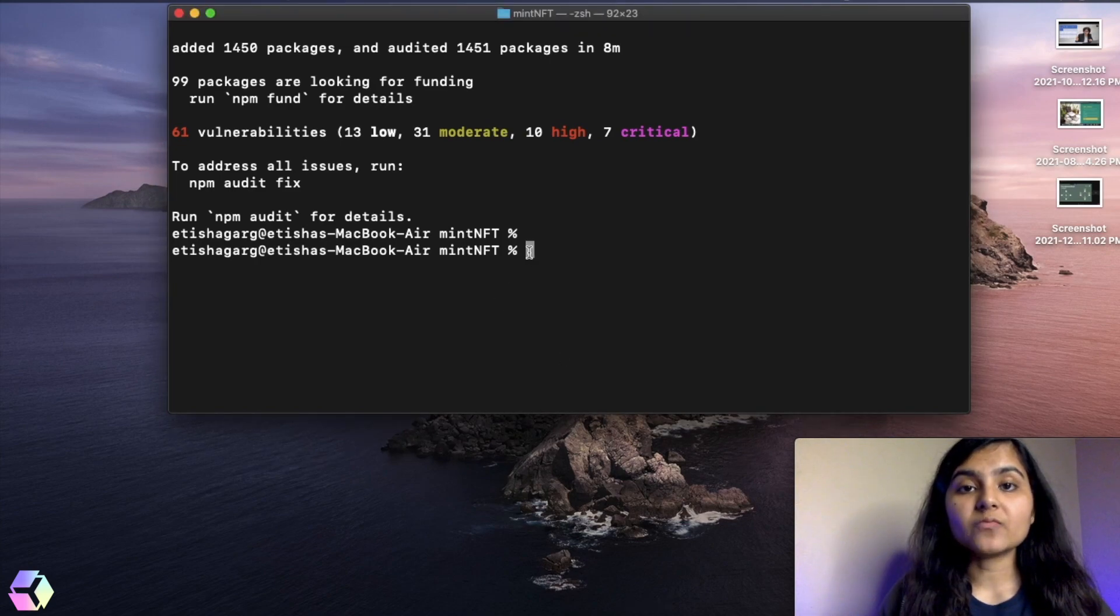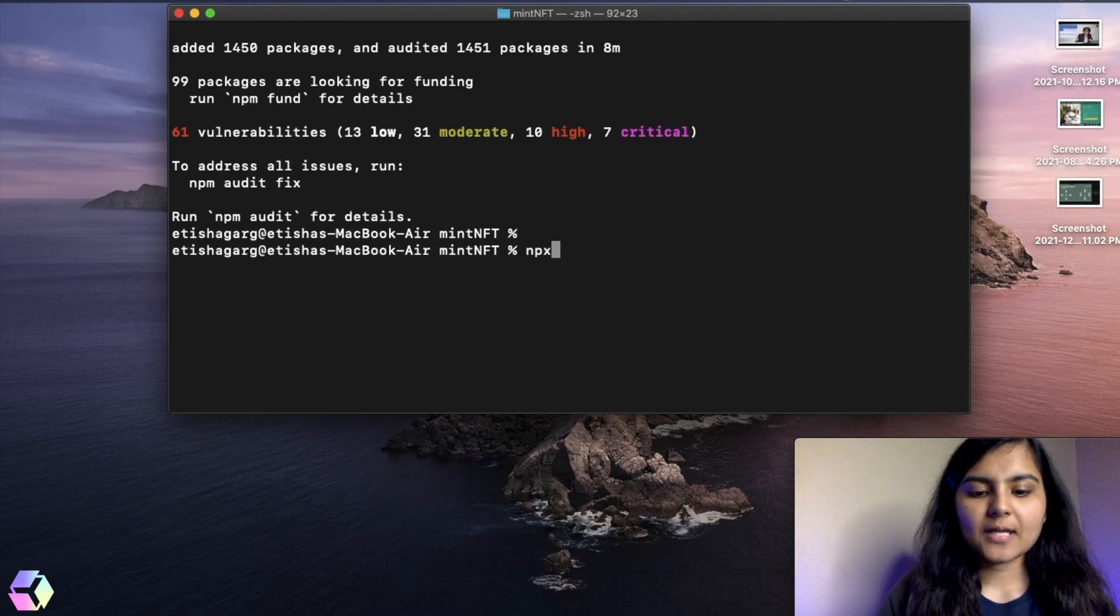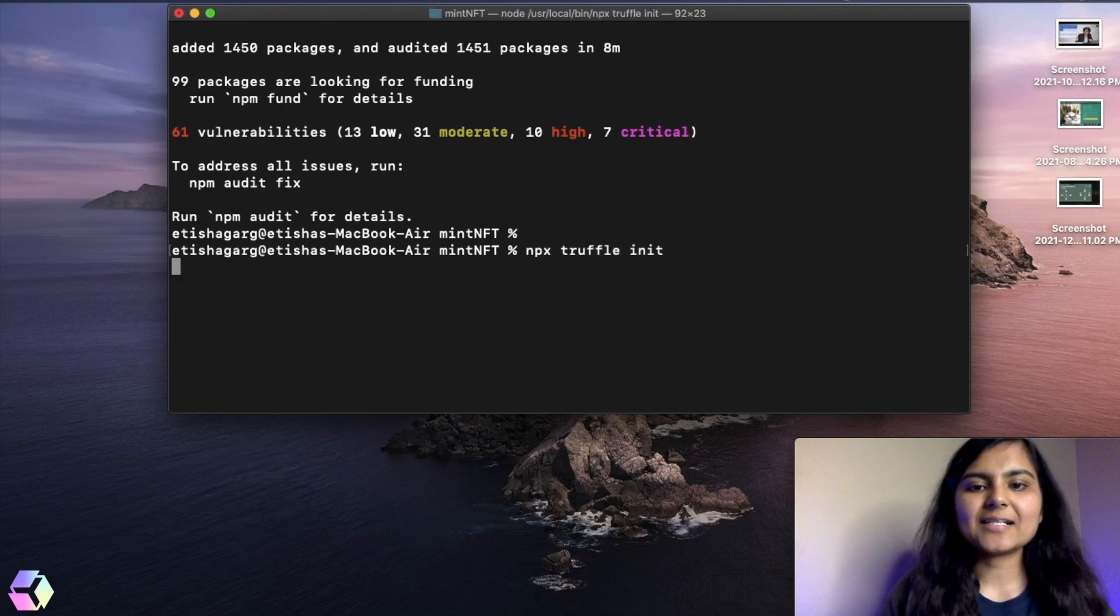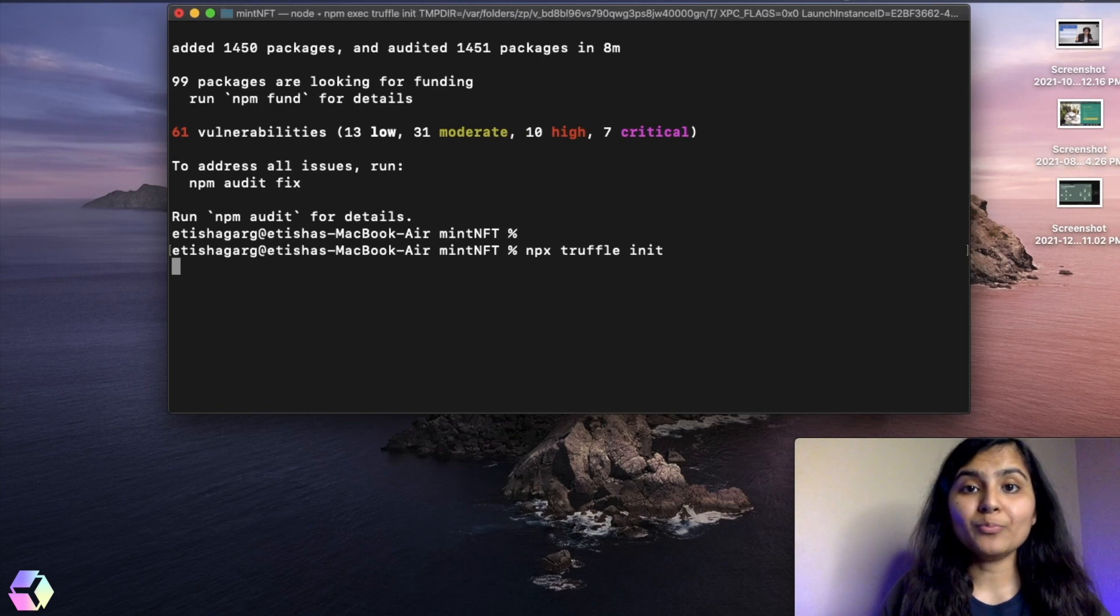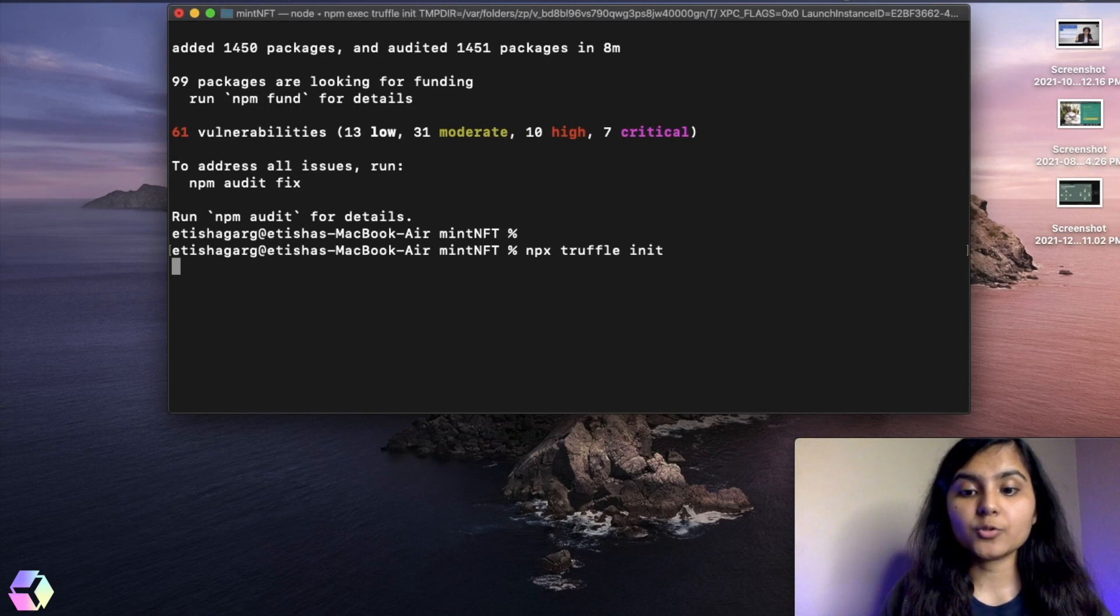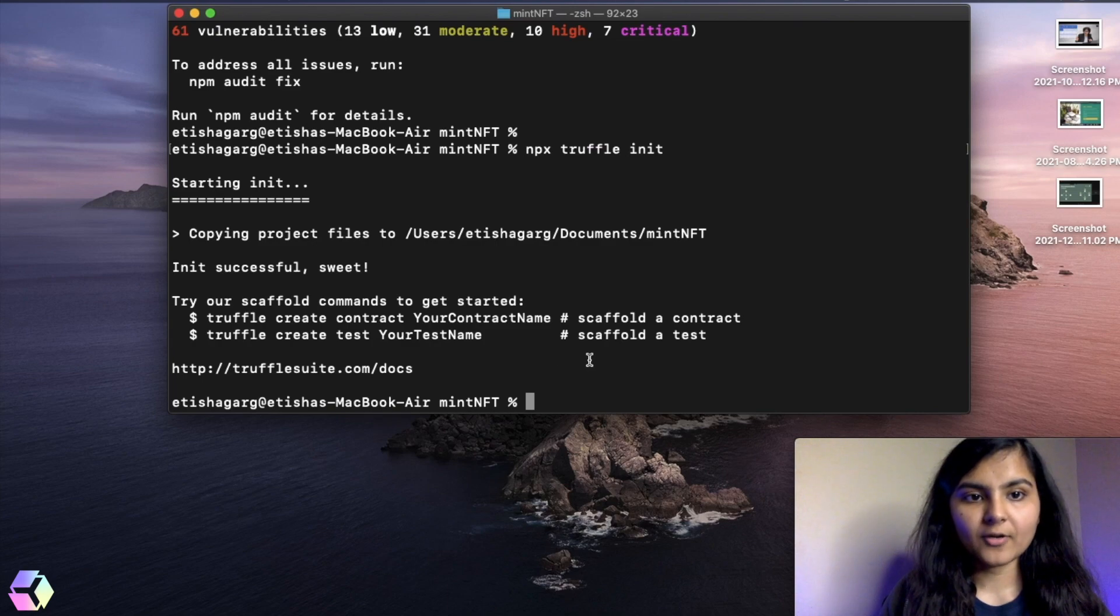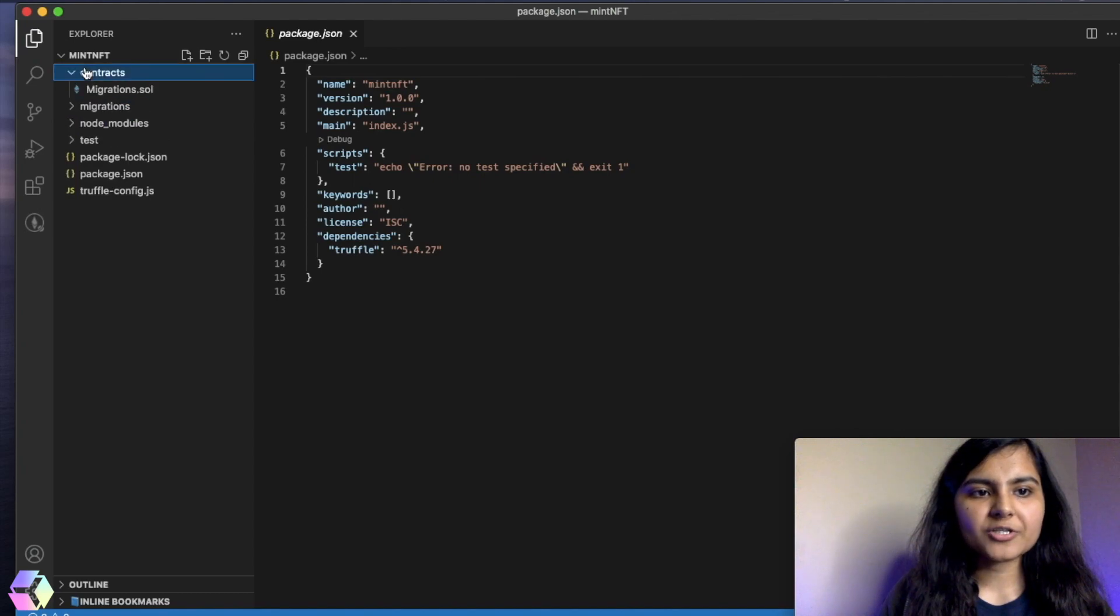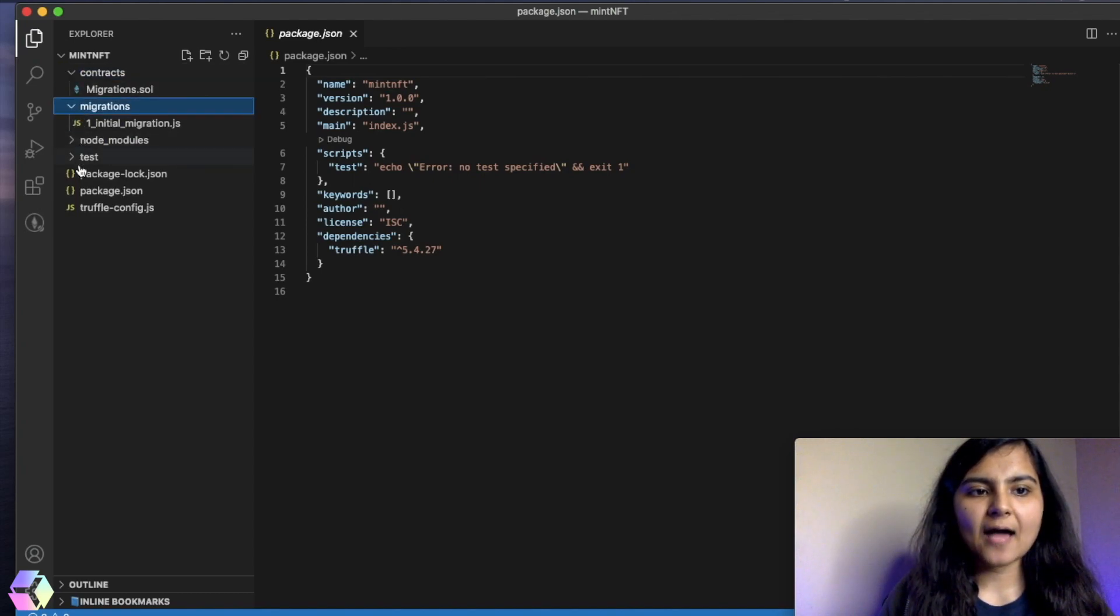The next thing that we need to do is we need to create a template of Truffle in our project folder: npx truffle init. What it's basically going to do is it's going to make all folders that we are going to require in our respective folder. So let's see what all gets created here. So when we do this, we have a contracts folder, we have a migrations folder, we have a test folder.